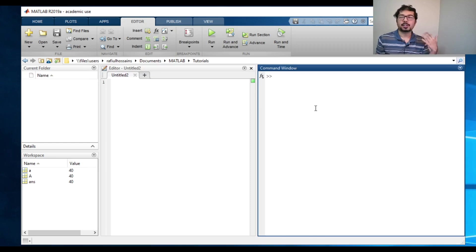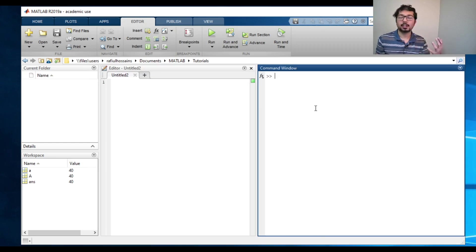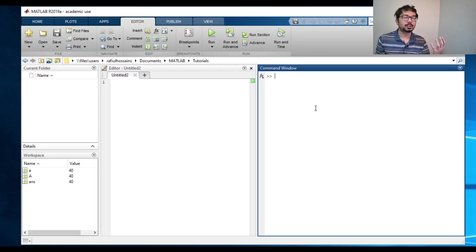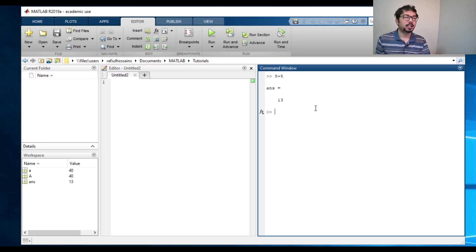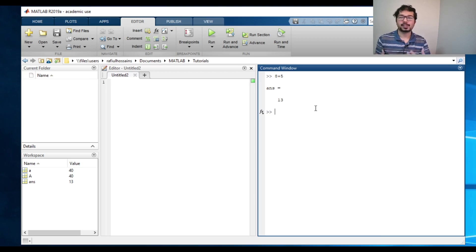And this is the command window. So it can actually work as a calculator. You can come here and type anything and it will work as a calculator. For instance, if I just type eight plus five, it will give us a number 13. So it works as a calculator.